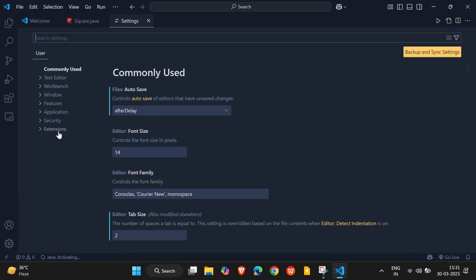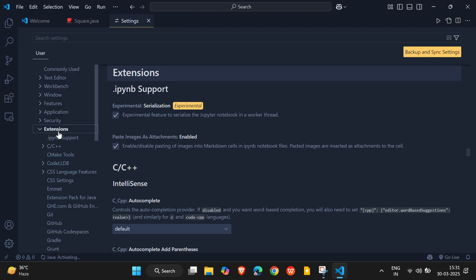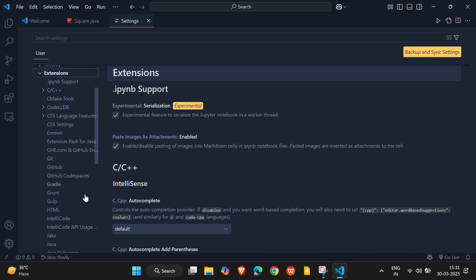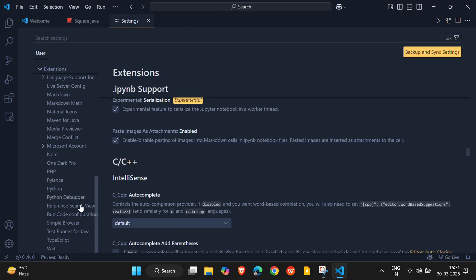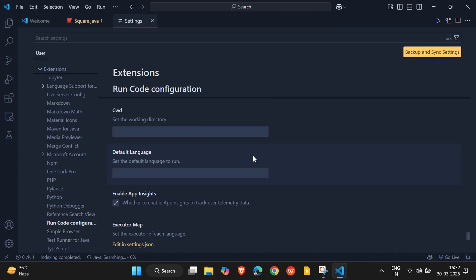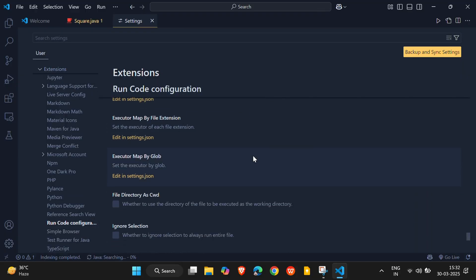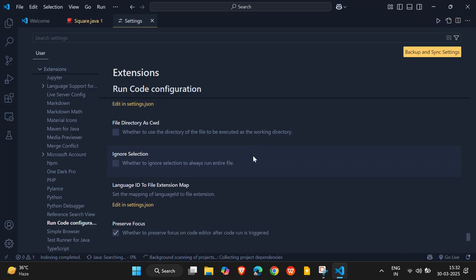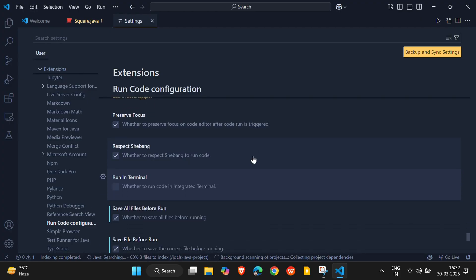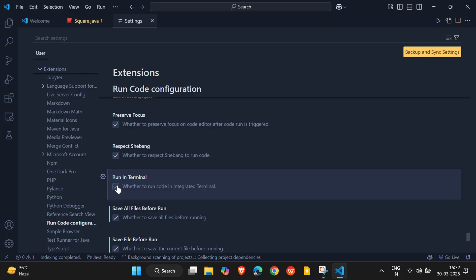Click on Extensions, and then look for Run Code Configuration. Scroll down a bit, and you should find a checkbox labeled Run Code in Terminal. Tick this box.